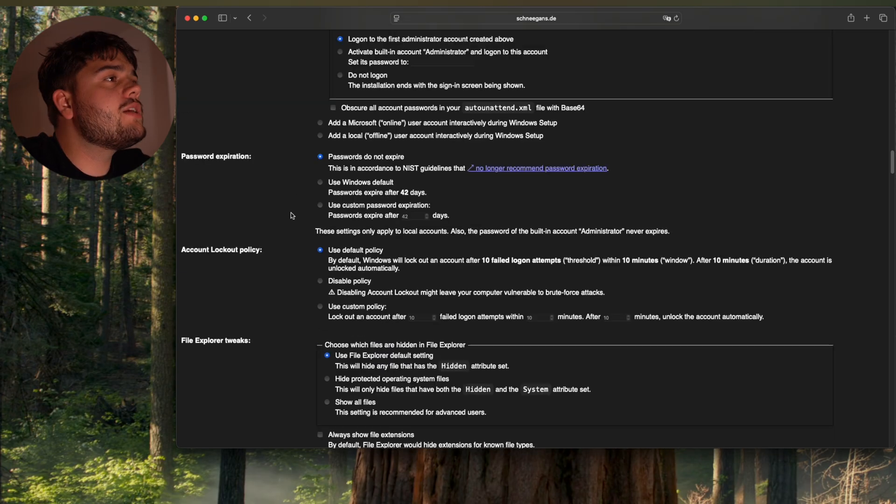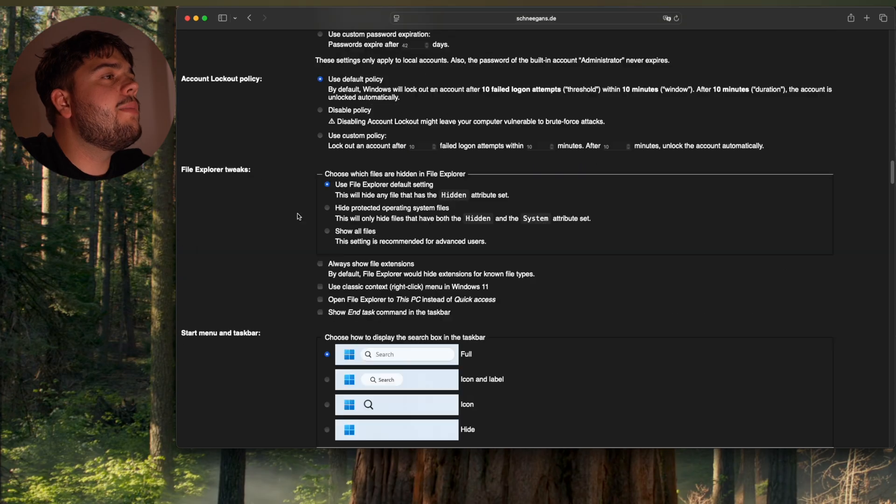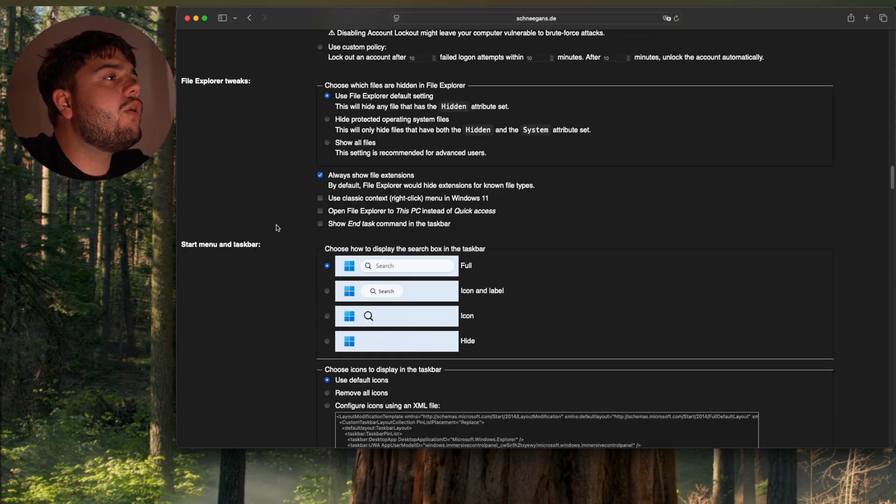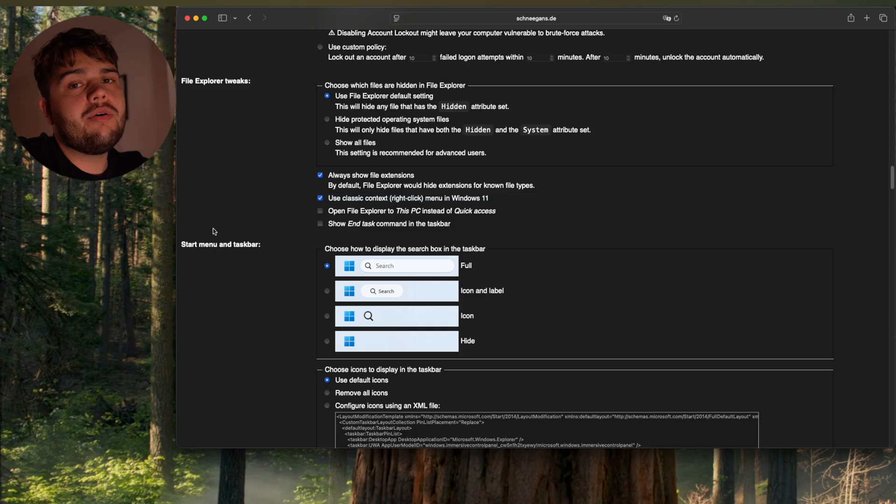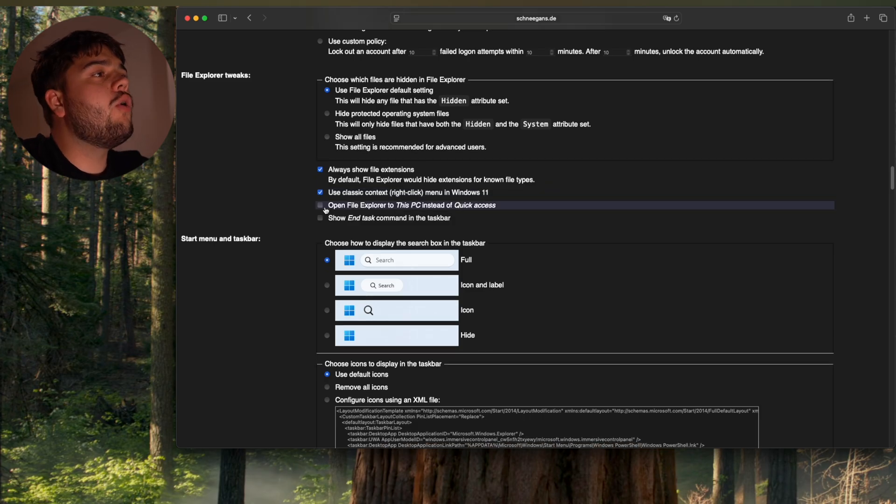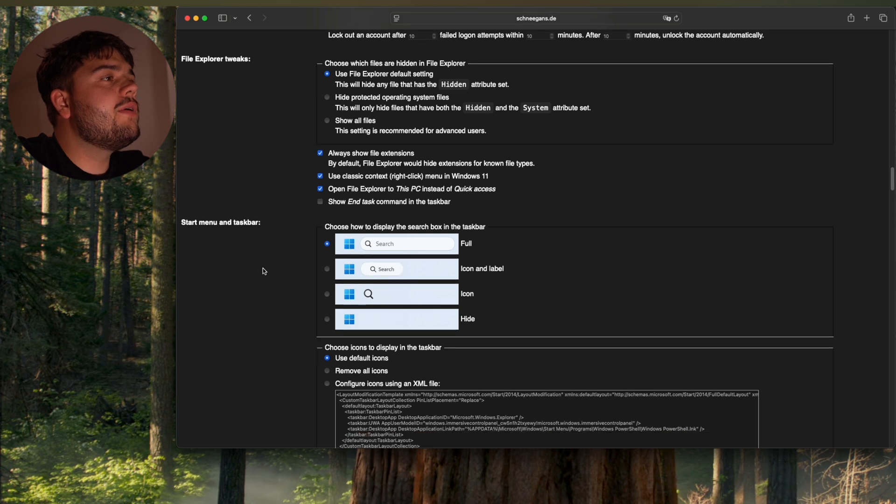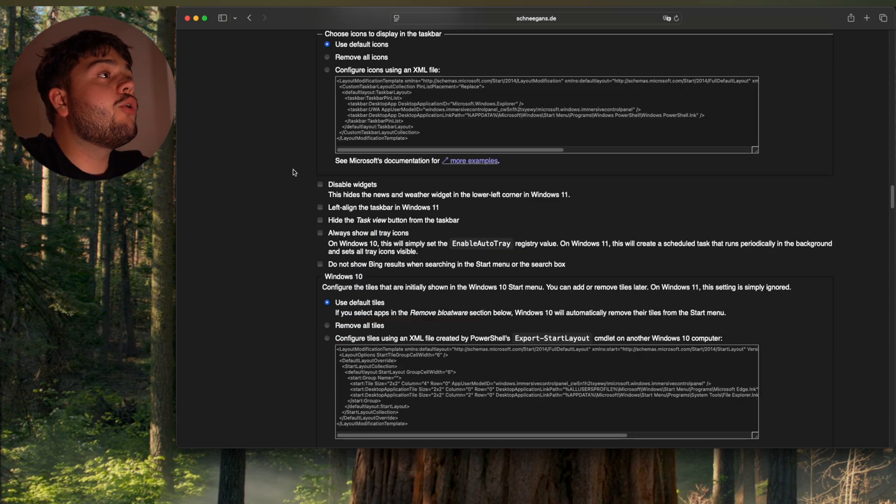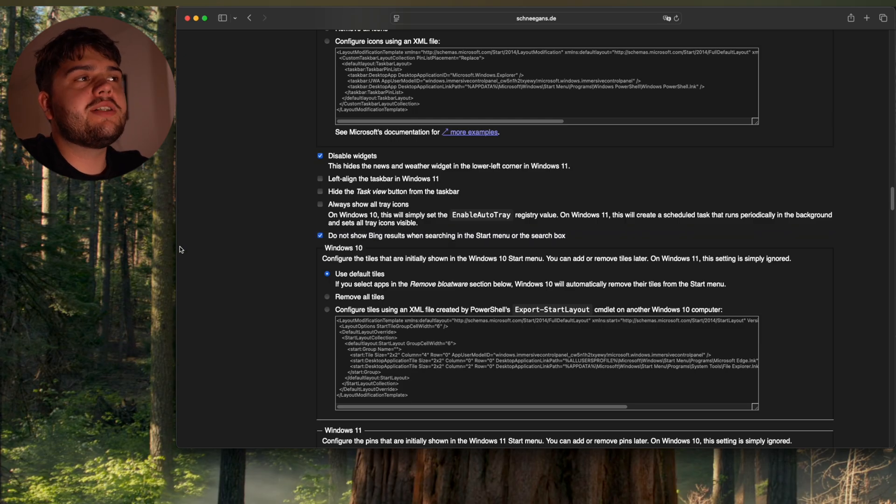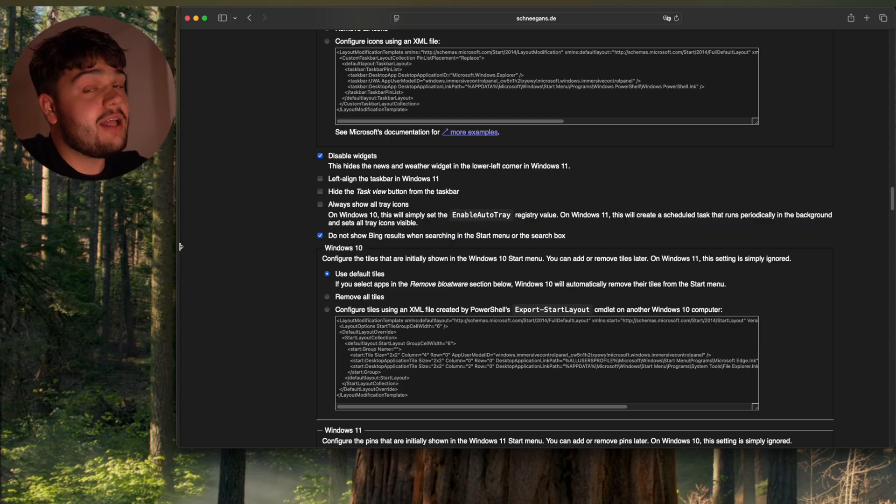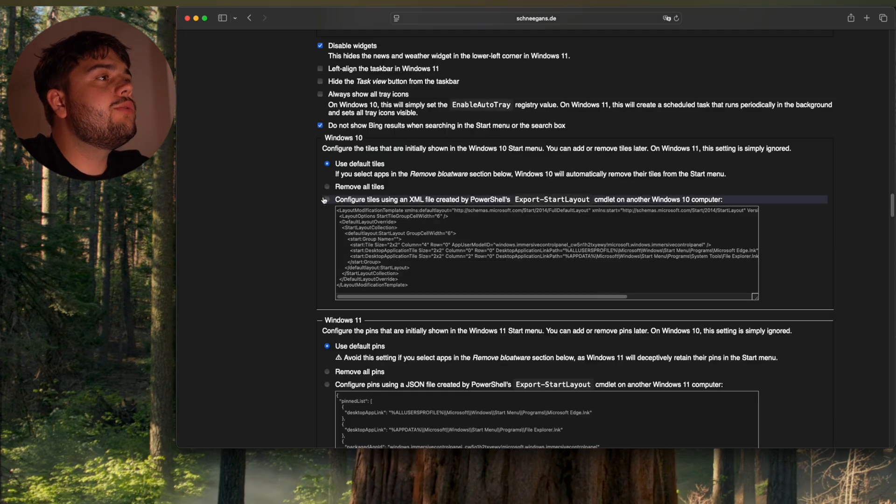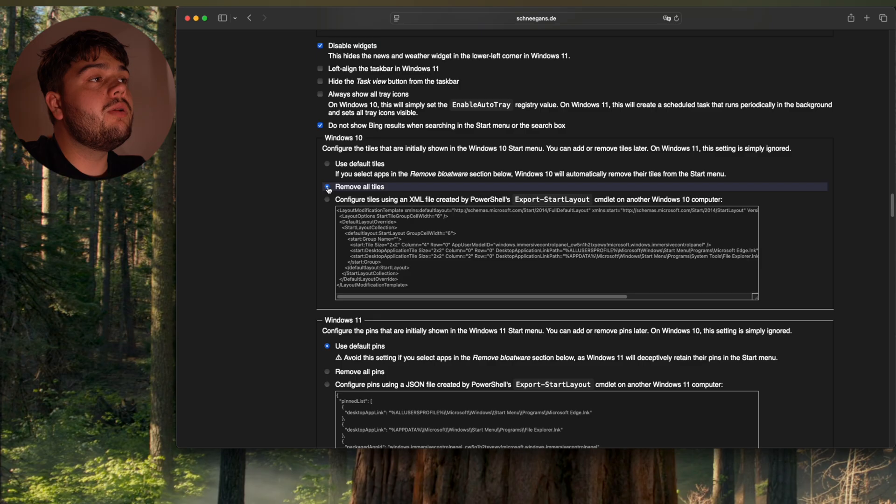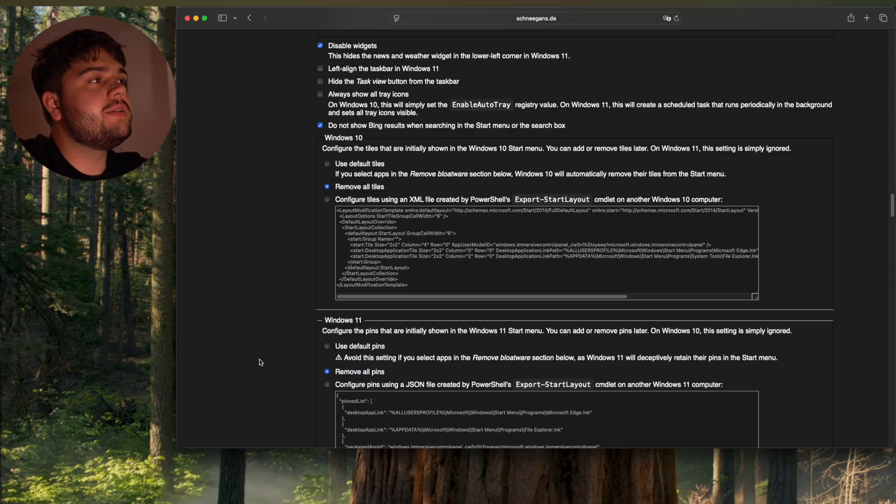Passwords do not expire but I'm always going to show file extensions. And also use the classic menu on Windows 11. Also open file explorer to this PC instead of quick access. I'm going to leave it full. I'm going to disable widgets. And do not show Bing results when searching in the start menu. That's a good one. I'm going to remove all tiles because I'm going to remove some bloatware. Remove all pins.